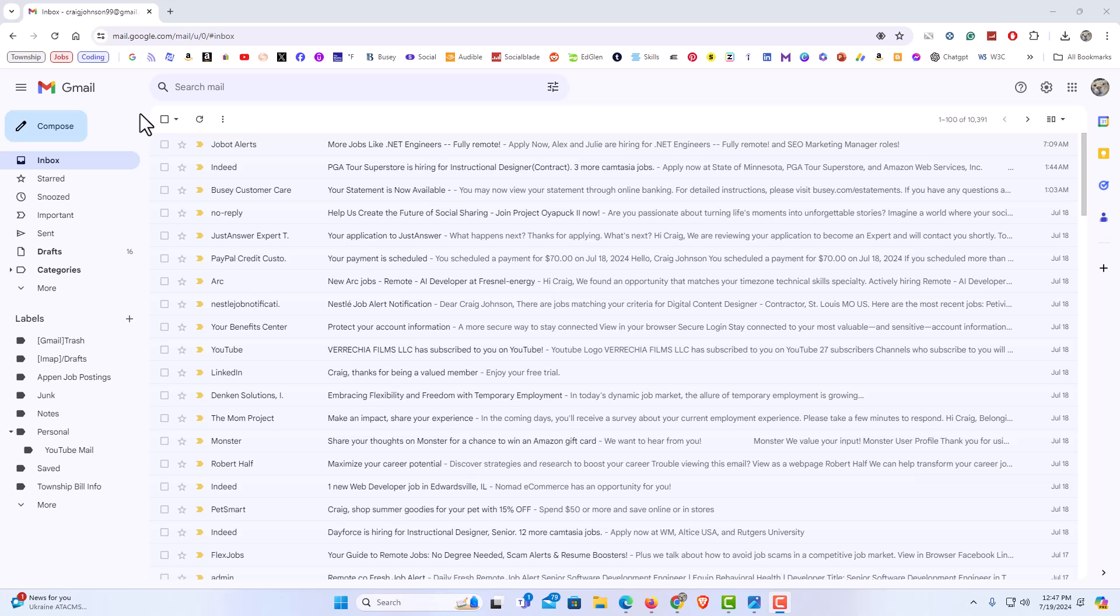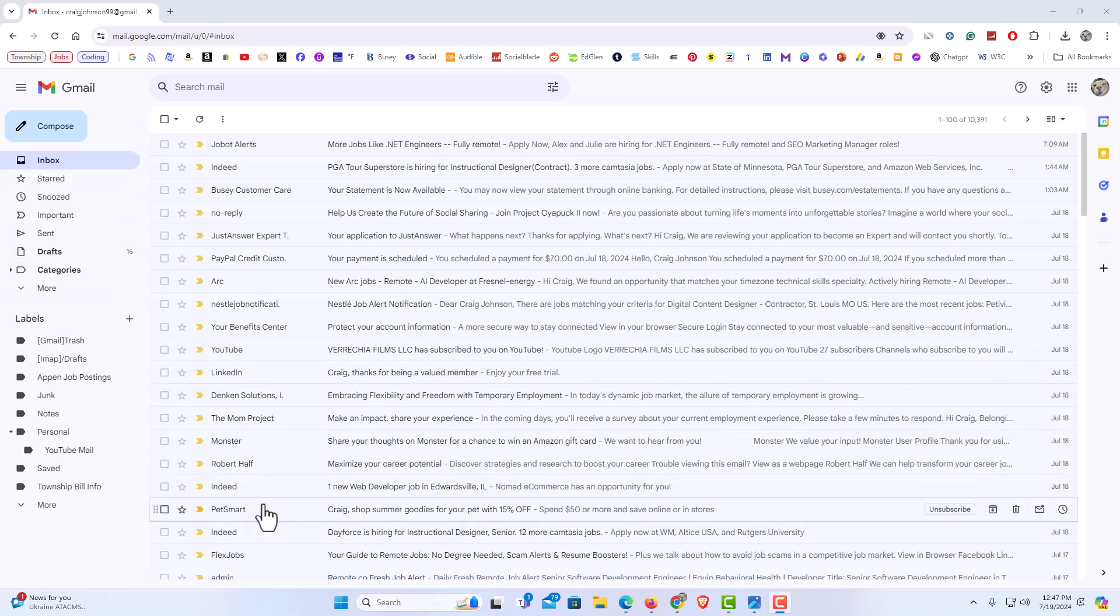First way, you want to place your mouse cursor over the email that you want to open in a new window. Say that this PetSmart email I want to open in a new window. I'm going to place my mouse cursor over it.